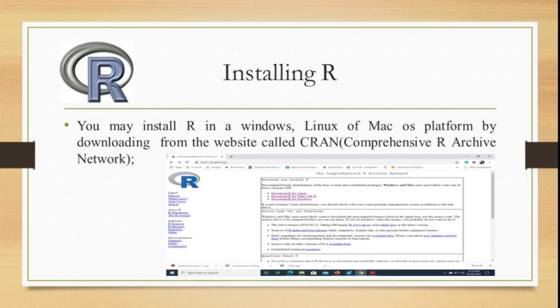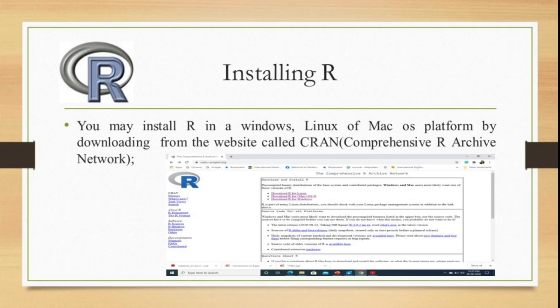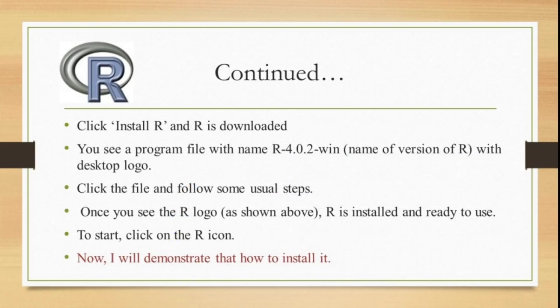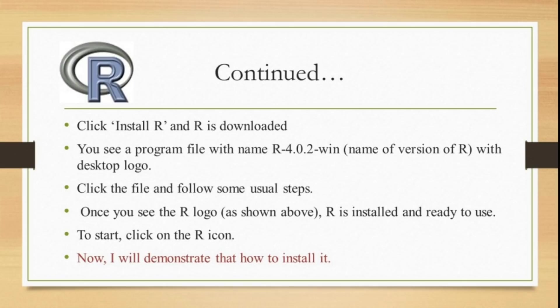I will discuss how you can install this R package in your system. It can be downloaded from the CRAN website. If you are having a Windows, Linux, or Mac system platform, for each one of them you have separate files you can download from the website and install. It's an easy procedure - just follow some usual steps. The current version is 4.0.2.